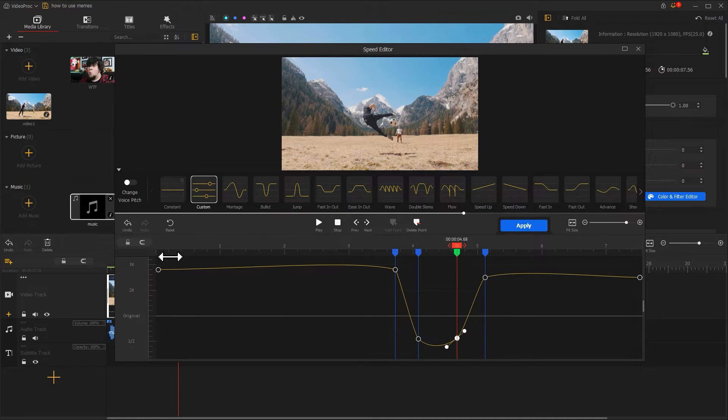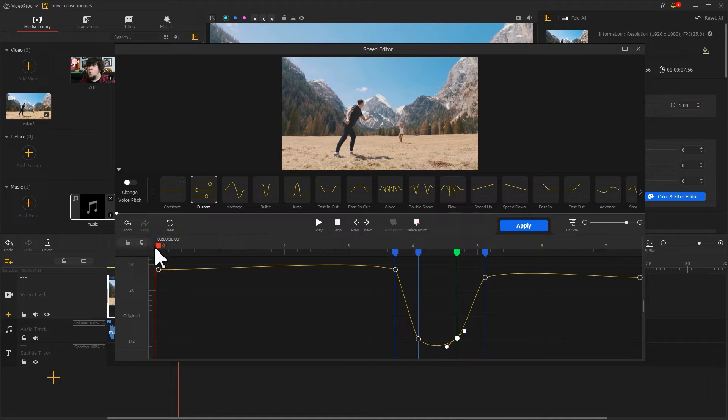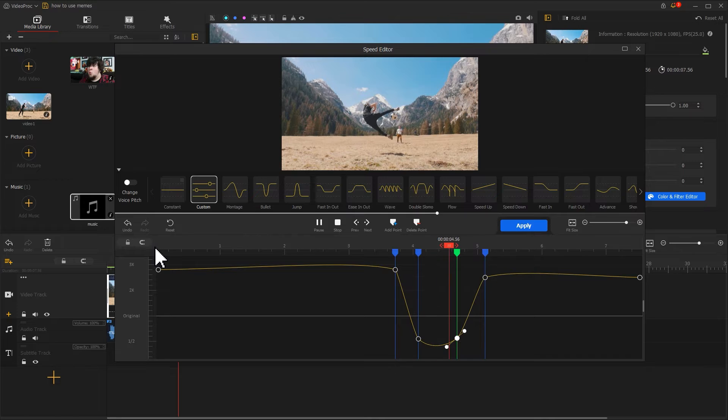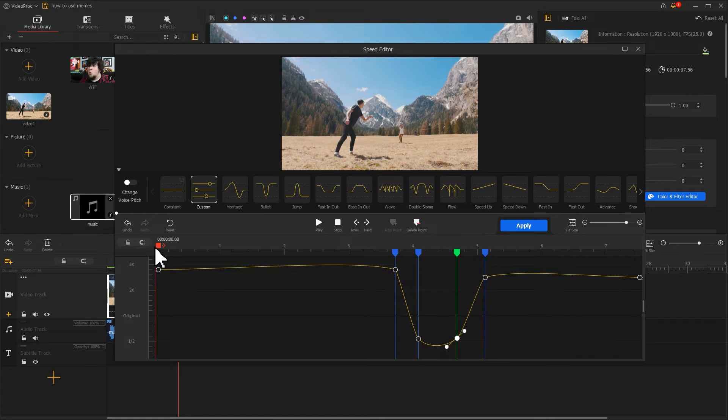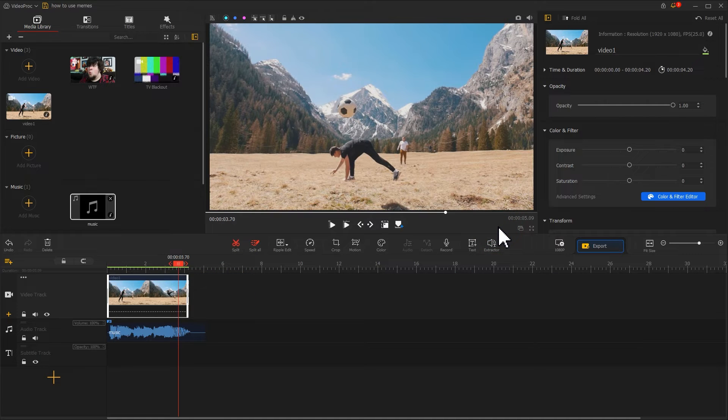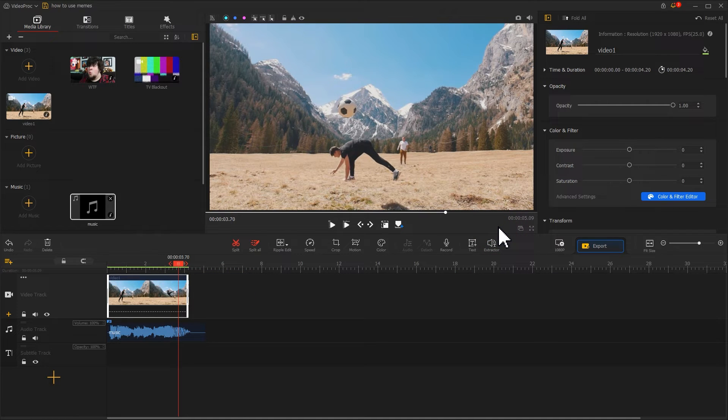Let's preview the video after adding the curved speed effect. It looks awesome. Click on Apply to go back to the main interface. Okay, we just finished editing the video.